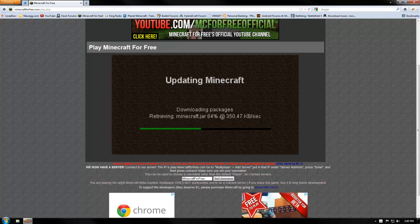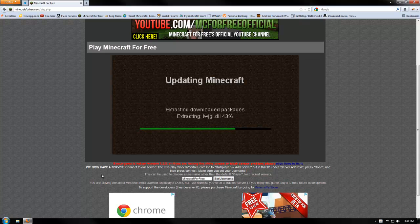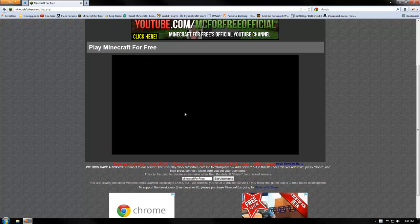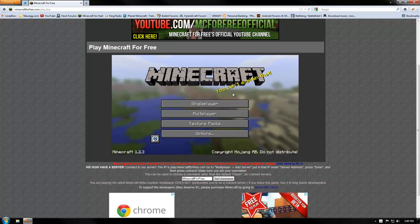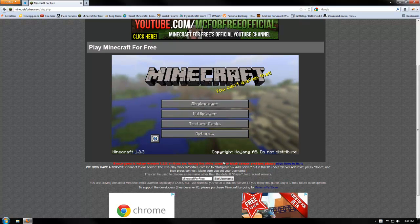Come on. Gotta love that fast internet. Alright. And now as you see we no longer have a white screen and we can play.